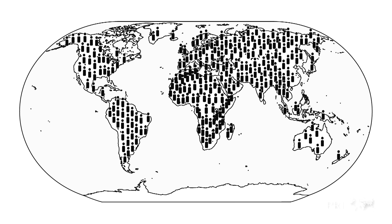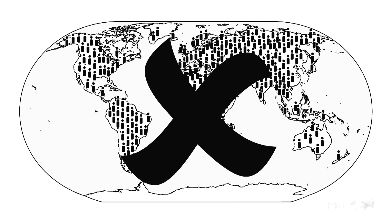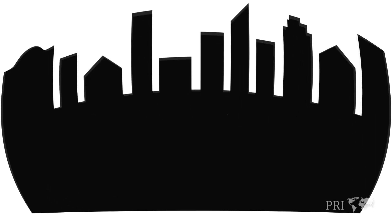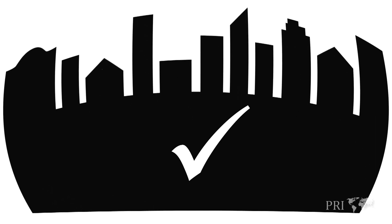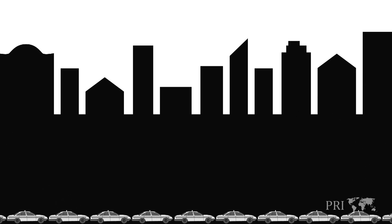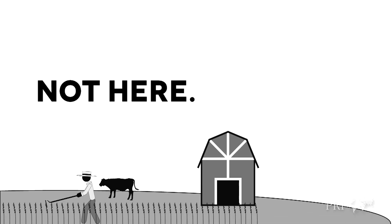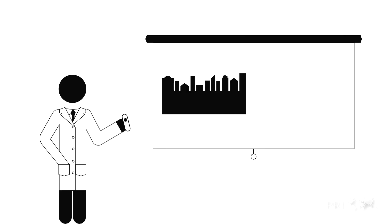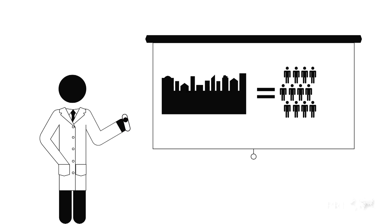But these are not examples of global overpopulation. These are examples of urban overcrowding. We know this because these conditions only exist in cities. And cities, by definition, are places where very large numbers of people are deliberately grouped together.